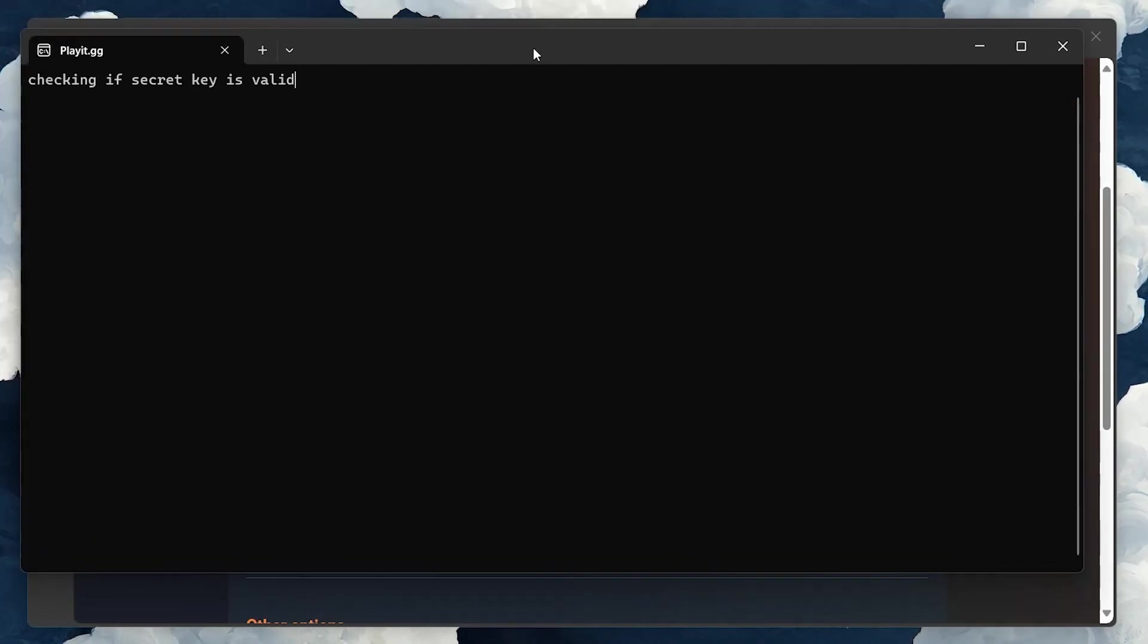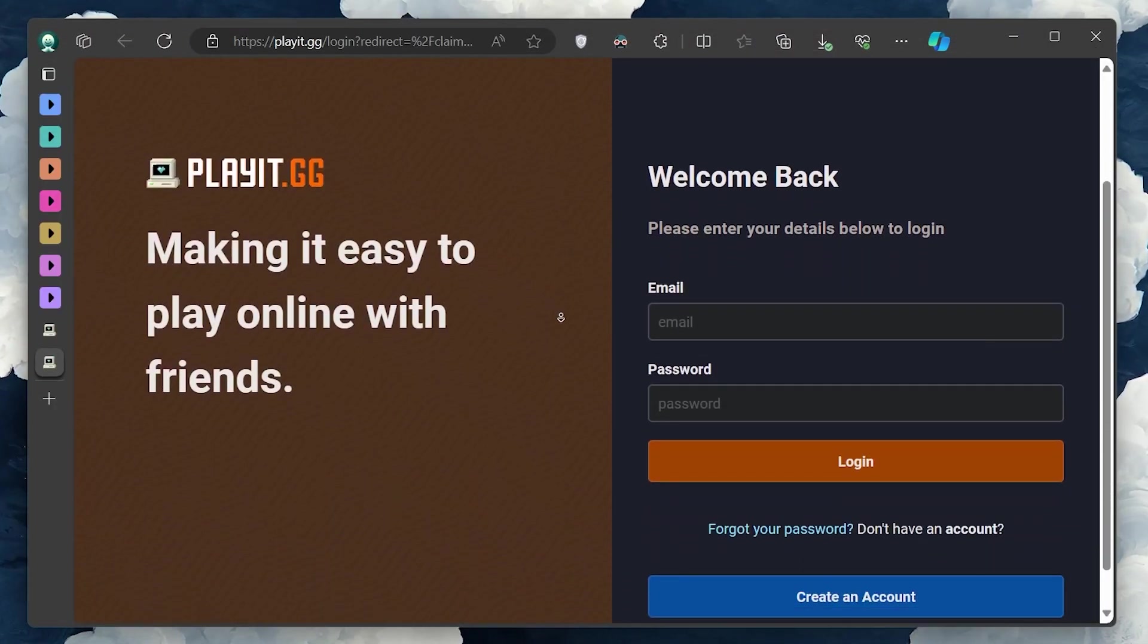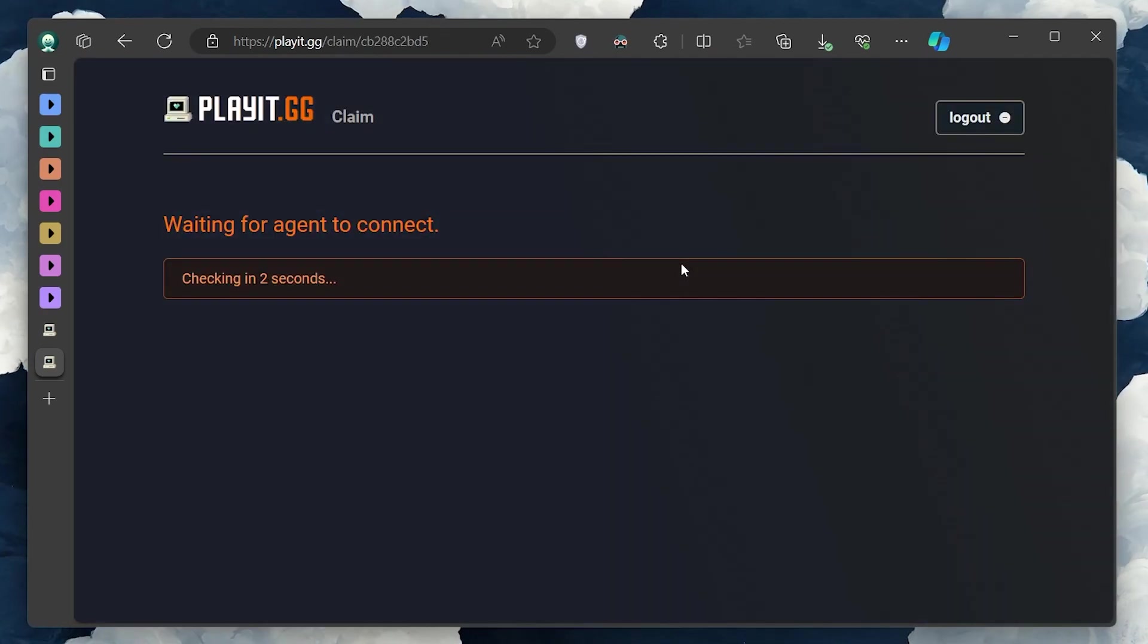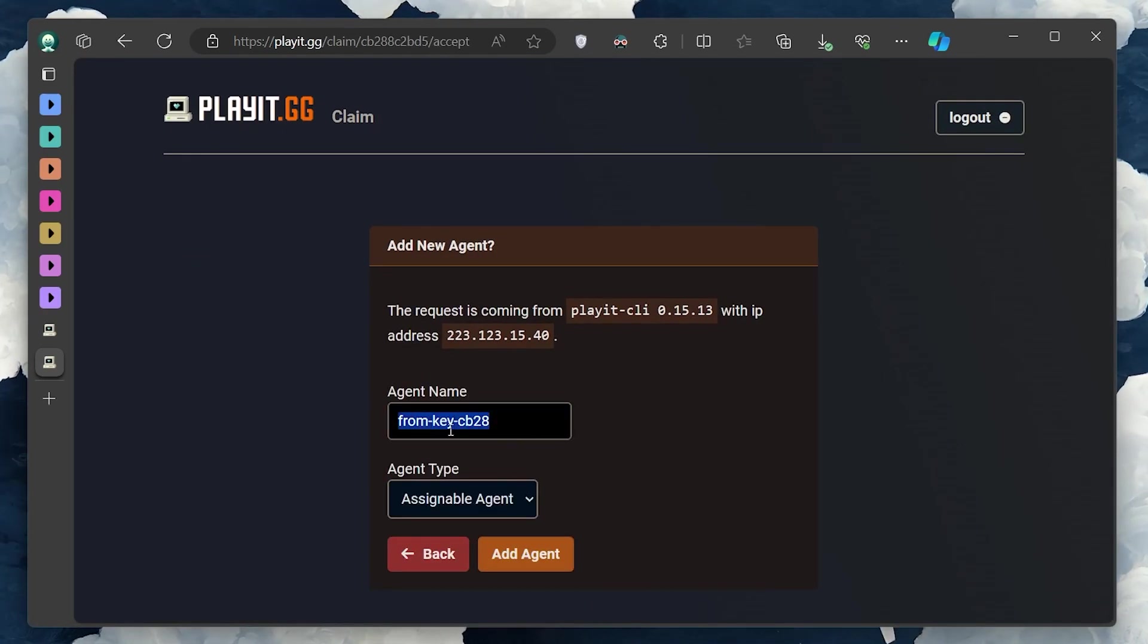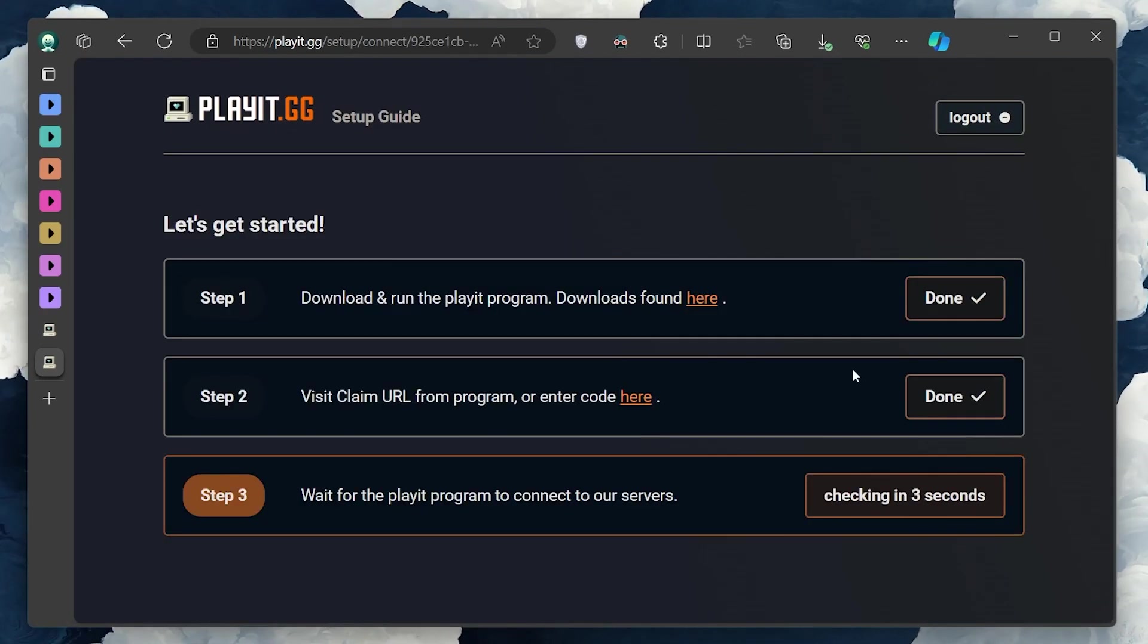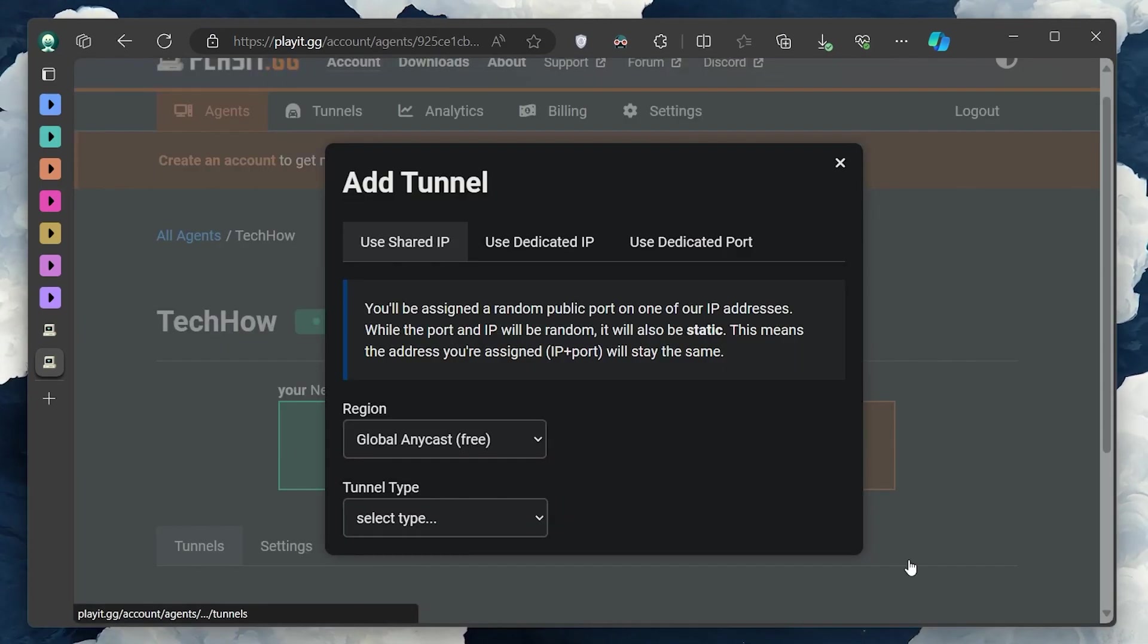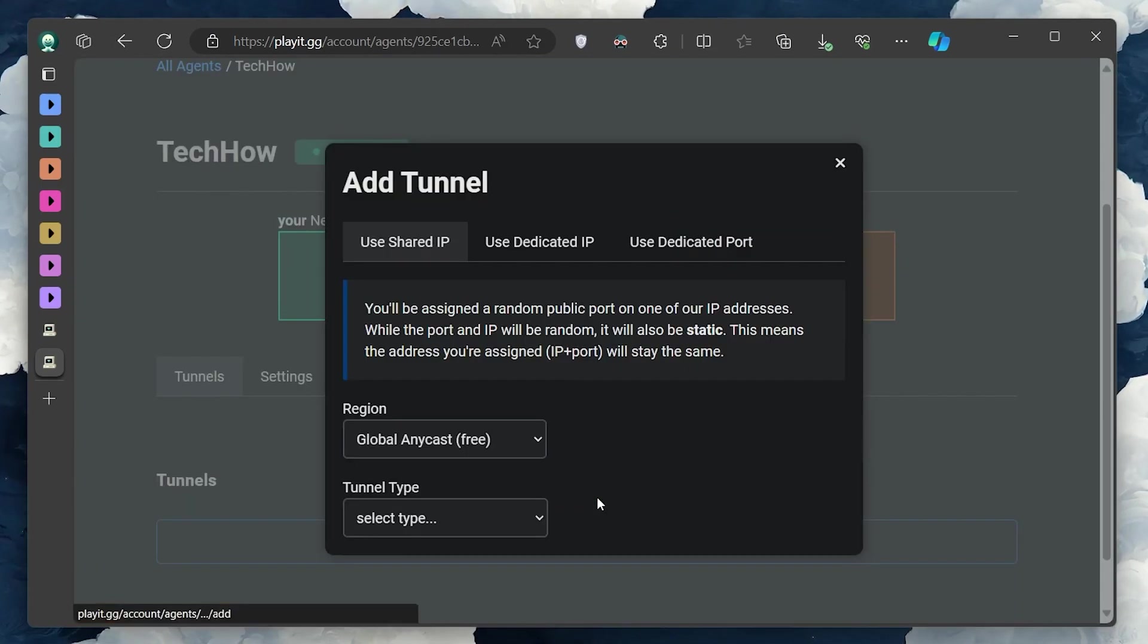With PlayIt opened, click on Create Tunnel. And when prompted for the tunnel type, select Minecraft Java if you're running the Java edition of Minecraft. Click Add Tunnel and wait for the process to complete.